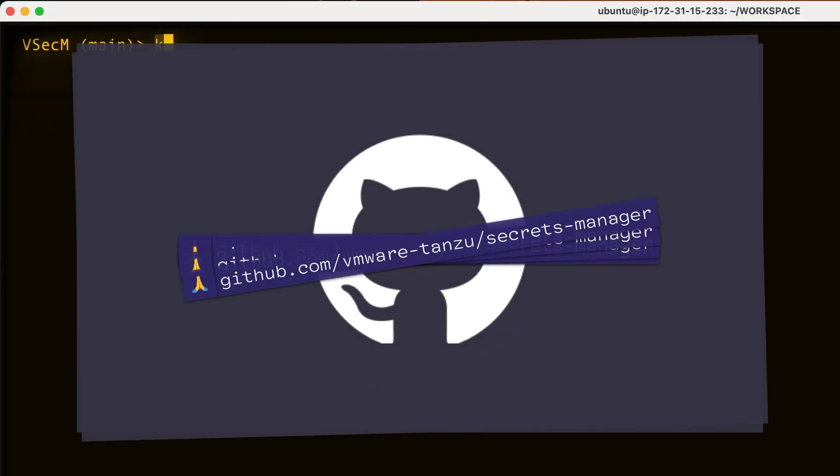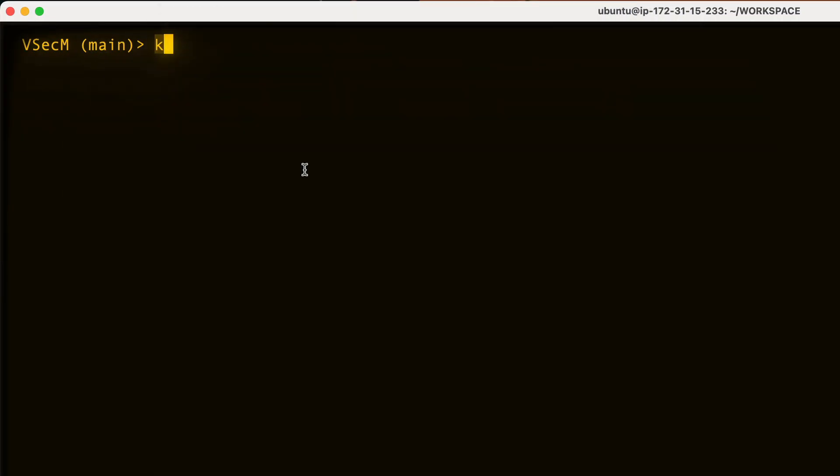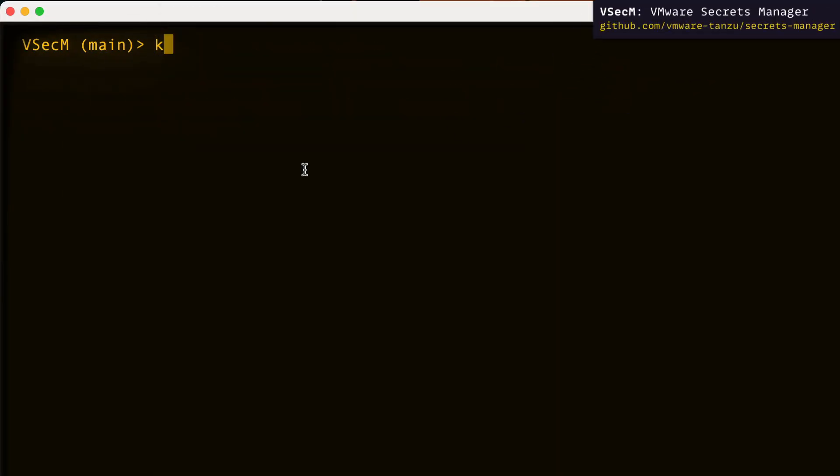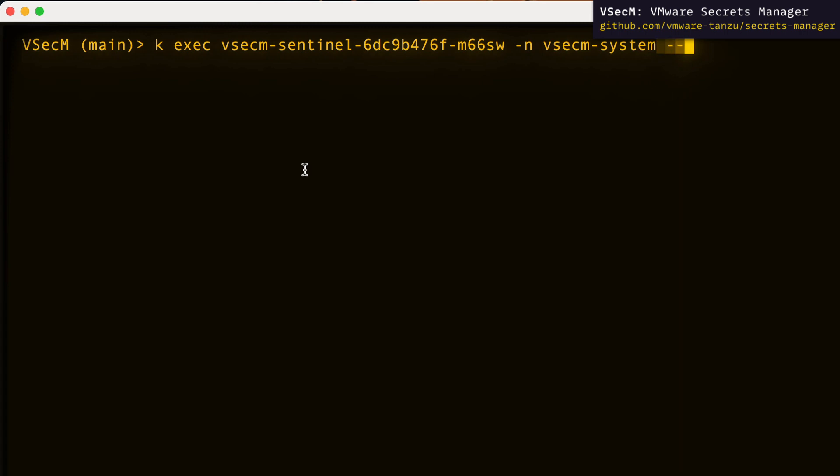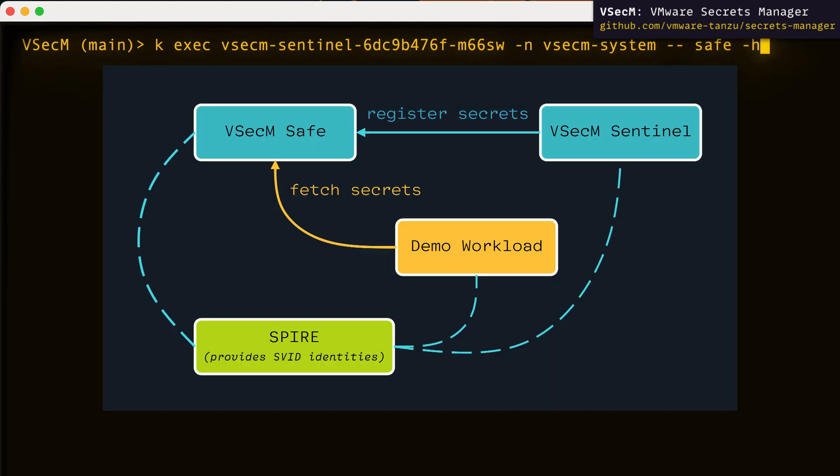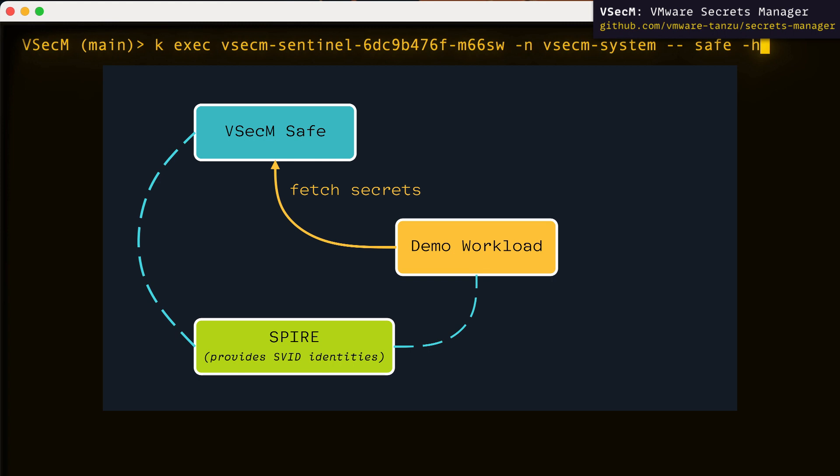And back to our example, using VSECUM Sentinel as a dedicated single point of entry to the system provides an added layer of security. For example, you can register secrets to safe using Sentinel and then delete the Sentinel deployment so that no one can alter those secrets or update or delete secrets later.